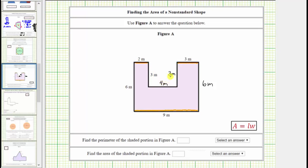Now that we have the lengths of all the sides, we can determine the perimeter of the polygon. Starting with this side here, the perimeter is two meters plus three meters plus four meters plus three meters plus six meters plus nine meters, and finally plus six meters.